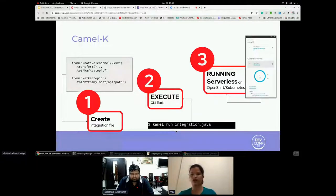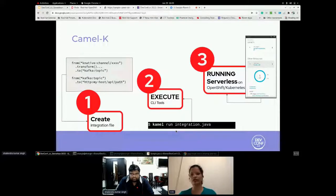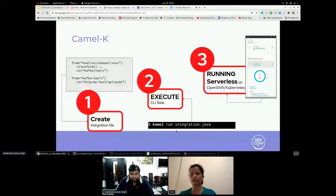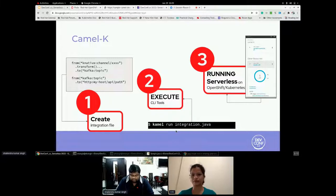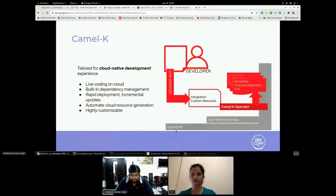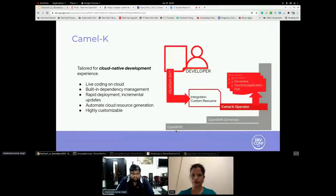With the help of the camel run command, developer can deploy their integration on Kubernetes or OpenShift. As soon as the application or integration is deployed on OpenShift, the OpenShift cluster or Kubernetes cluster starts the pod, and based on the request, it auto scales. Next slide, please.